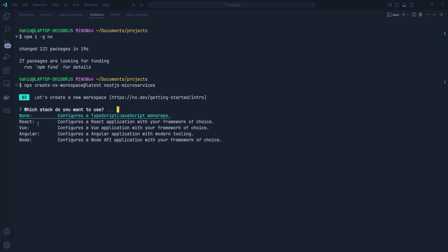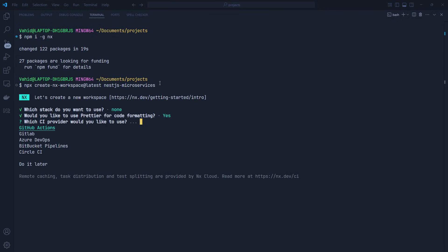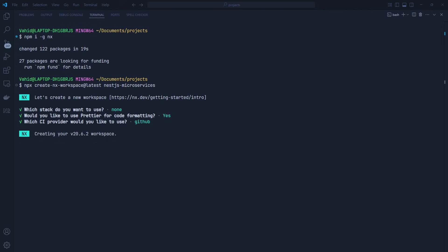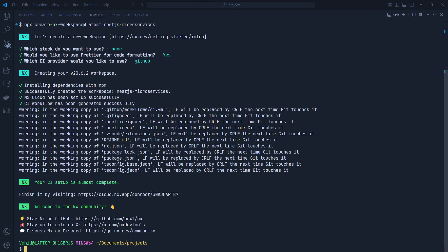Next, we're going to use Prettier for code formatting. Then it asks which CI provider we want to use — we're going to use GitHub Actions, which allows you to automate workflows such as building, testing, and deploying the application whenever code is pushed. I'm using GitHub Actions because it's free and well-integrated with our GitHub repo. Later in this course, we will see how to set up a CI/CD pipeline with GitHub Actions. Now let's open up the monorepo in the code editor.